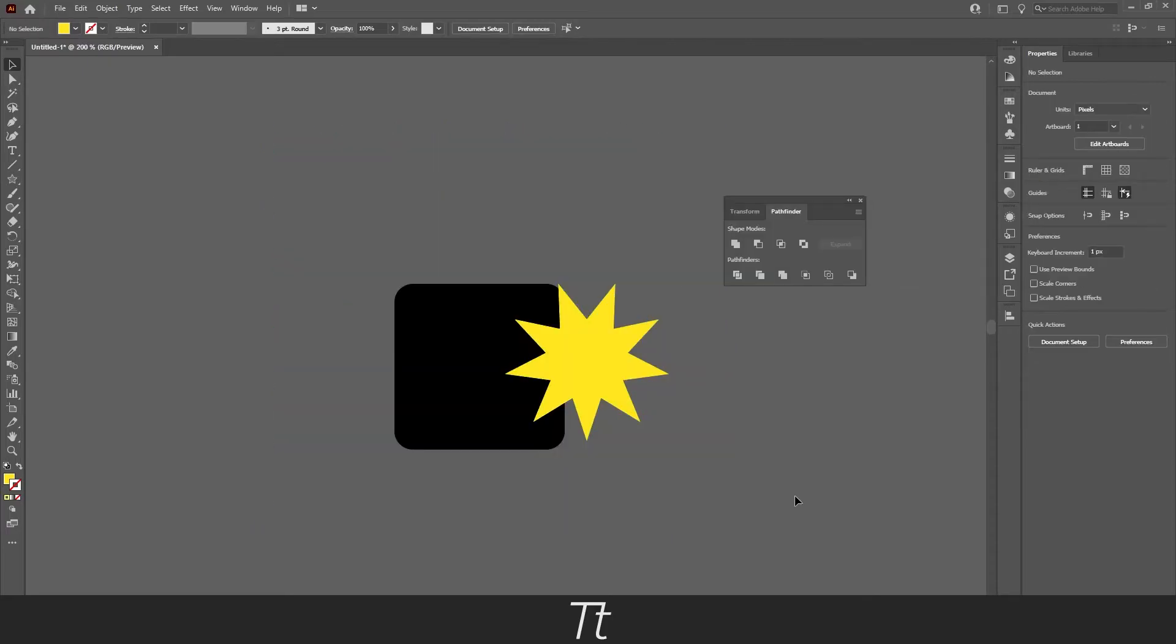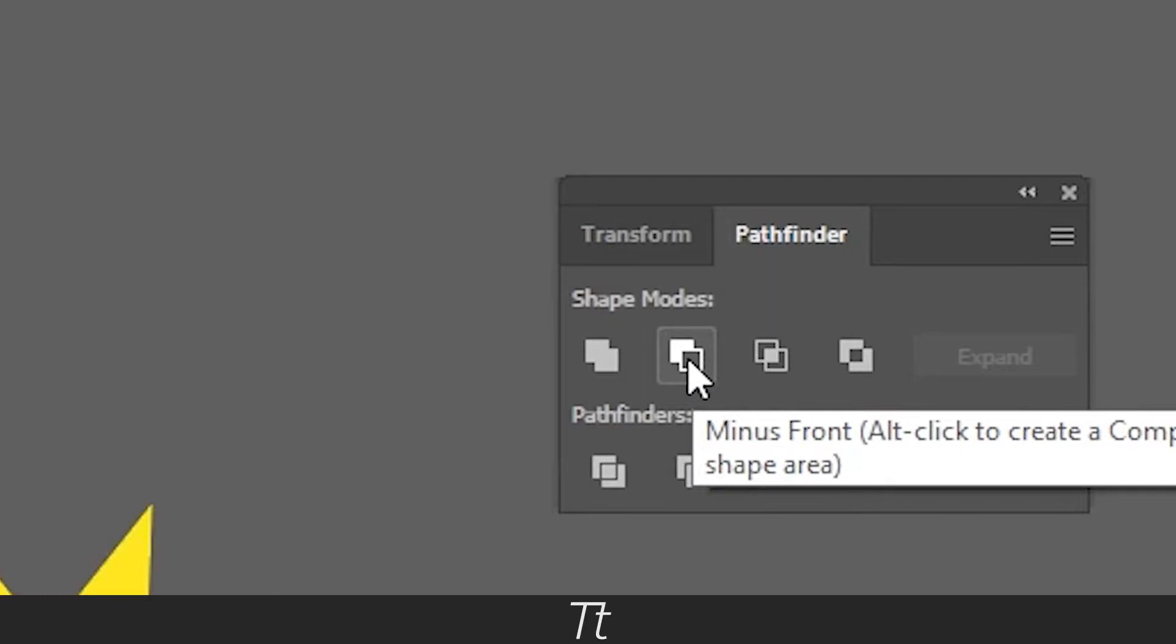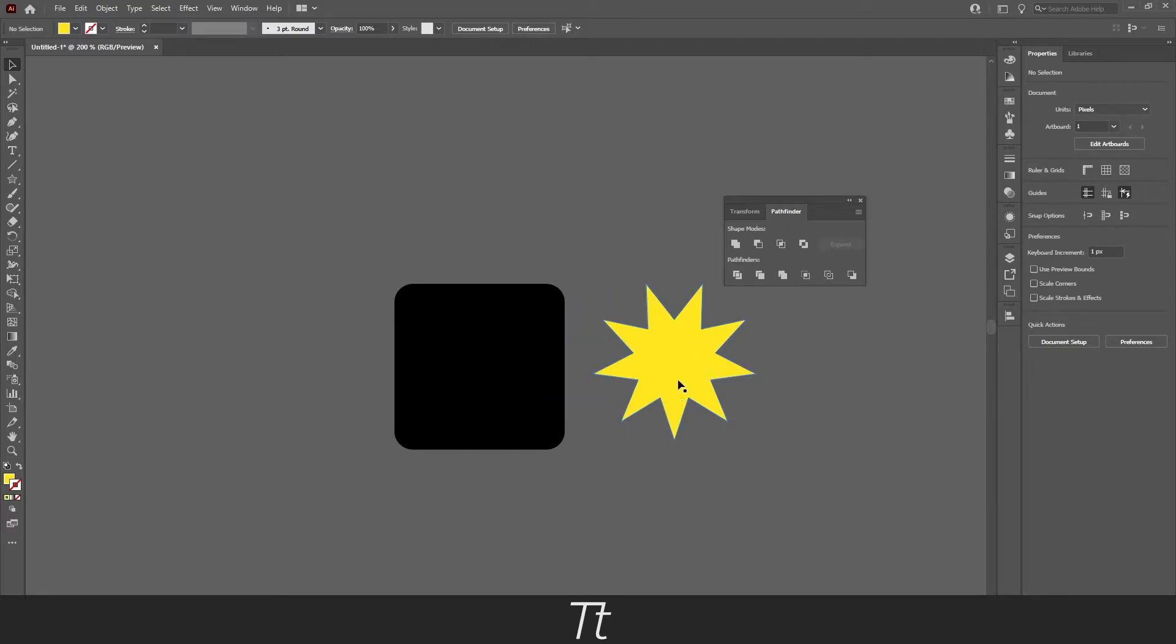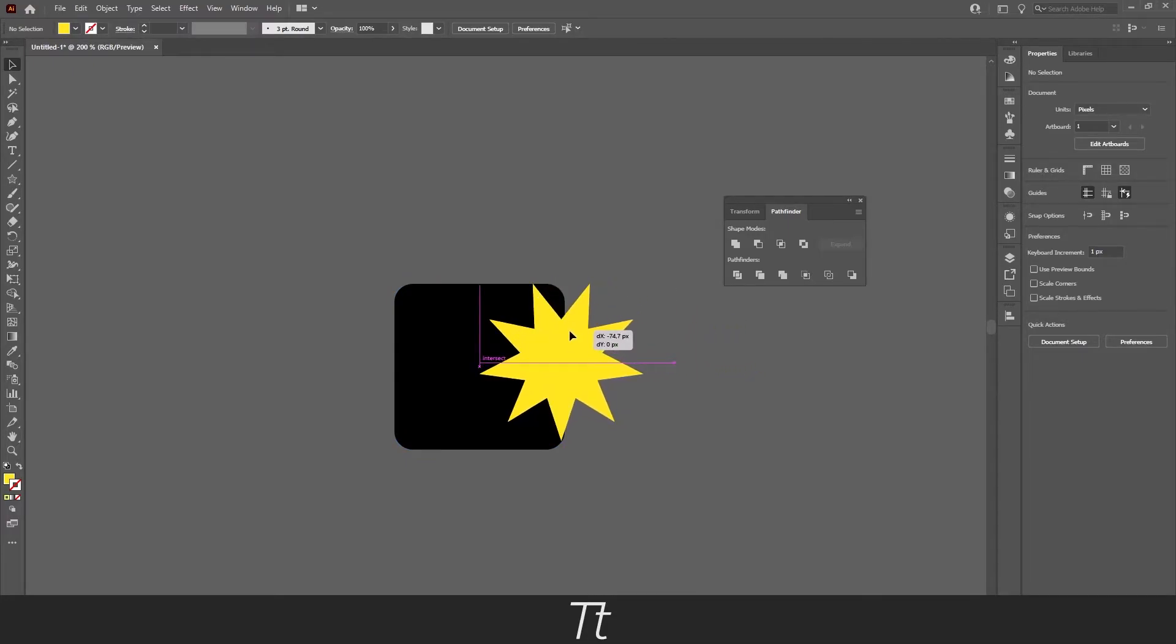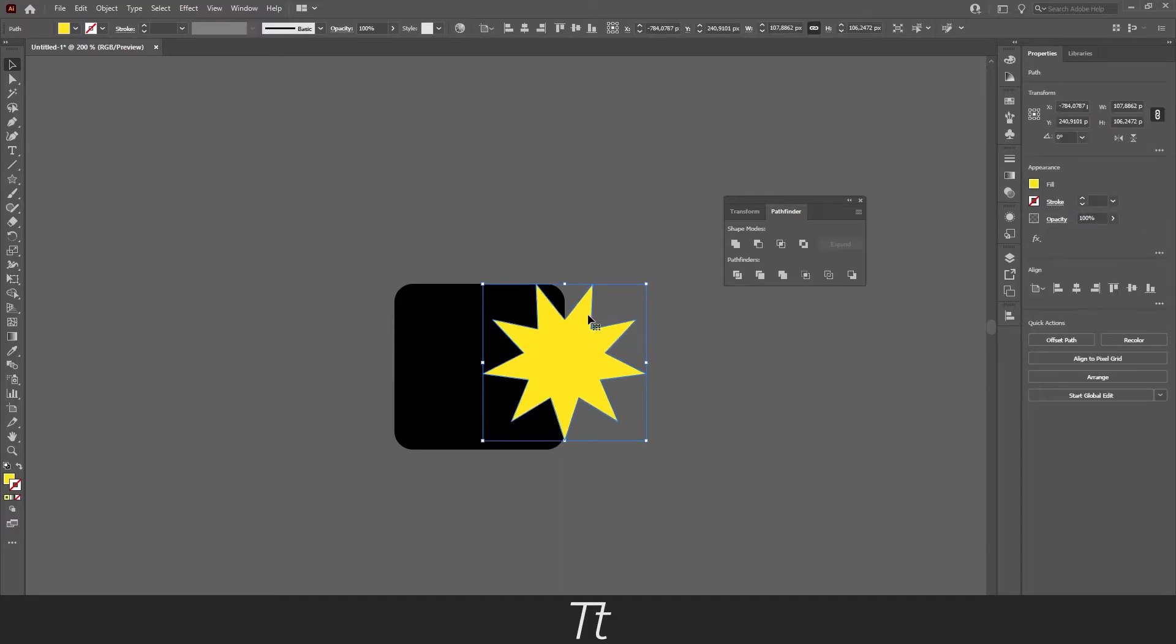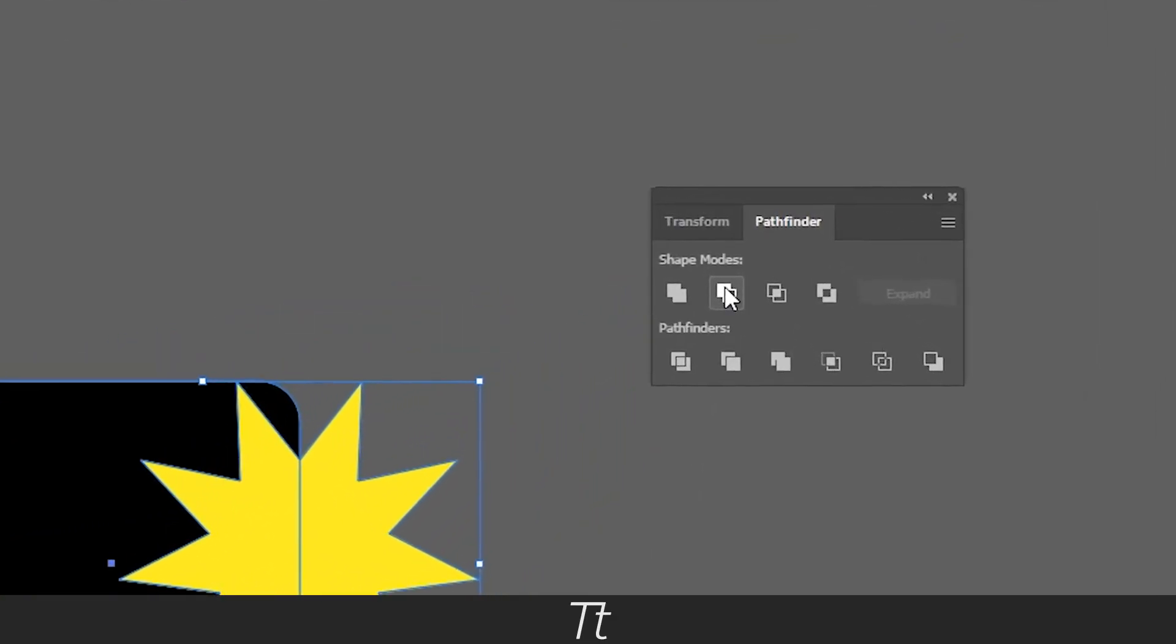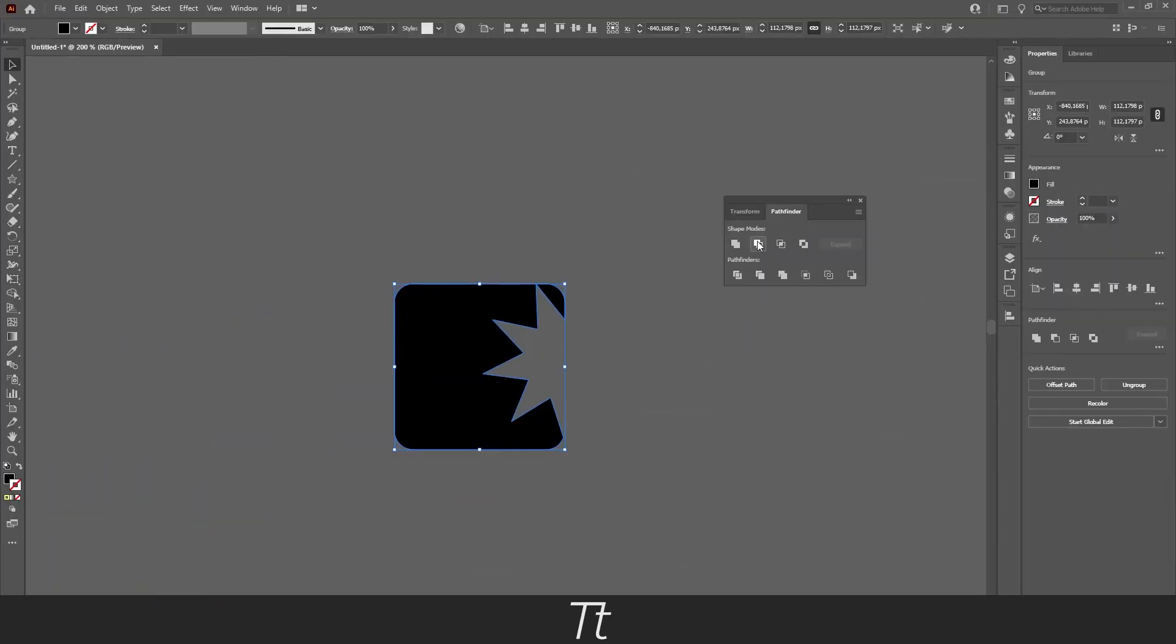Next, let's take a look at the next shape mode, which is the minus front. What this does is that you can subtract the top shape from the bottom shape. Let's say we want to remove the star in a circle. First, you need to make the two shapes overlap each other, just like this. You now want to select the two objects again, and then press on the minus front. And just like that, you can see that the star is removed in the square.